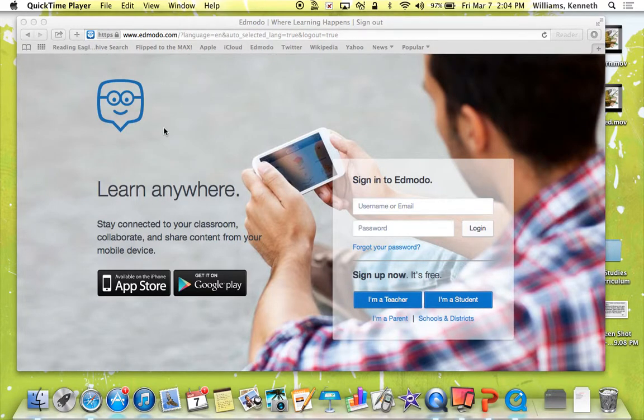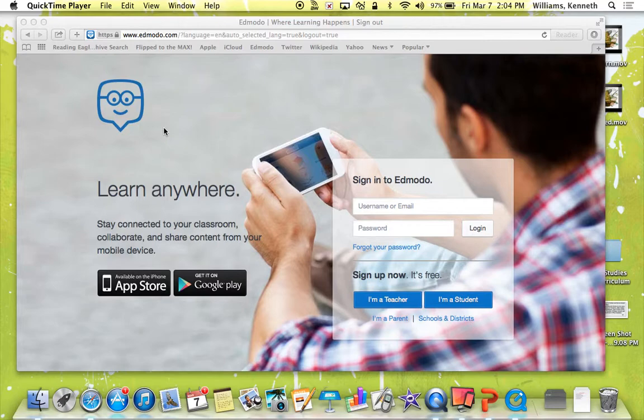Hi, I'm Lily Bauer and today I'm going to be showing you how to set up a parent account on Edmodo. Okay, first you've got to go onto your computer and go to edmodo.com.